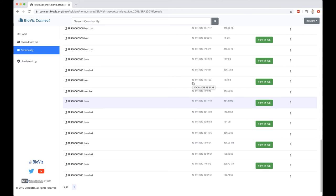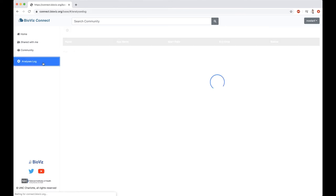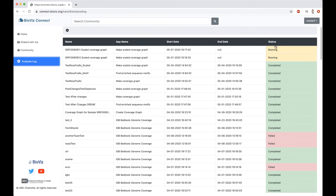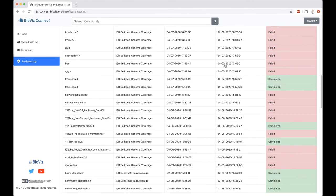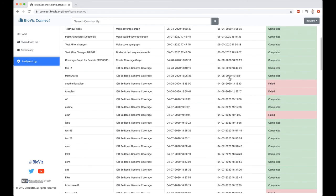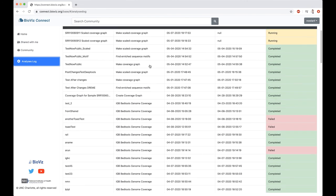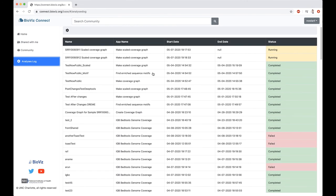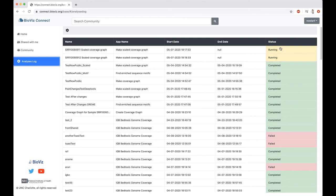If we want to know what the status of our analysis is, we can go over to the left panel. This is our final link that we had looked at before, which is the analyses log. If we click on that, we'll see a list of all of the analyses we have run, when they were run, their names, and their status. I've got a lot of various tests that we've been running. You can see the name that we gave our analysis, the app that we use, Make Scaled Coverage Graph, when we started, we haven't ended yet, and then the status, which is currently running. Statuses can be submitted, running, failed, or completed.